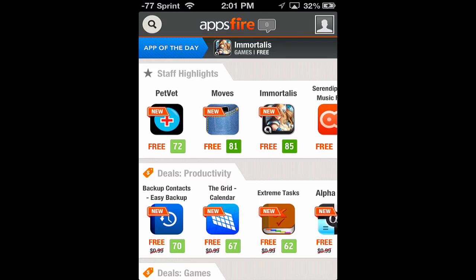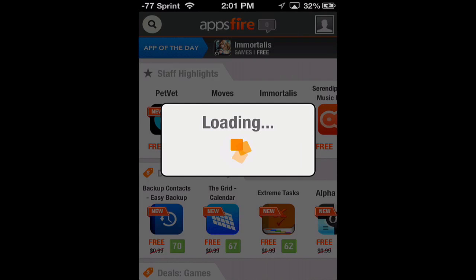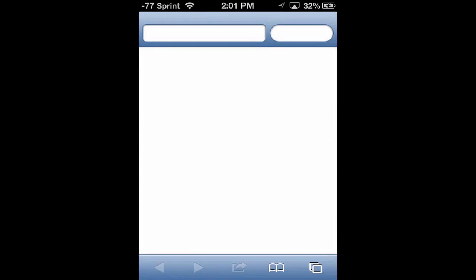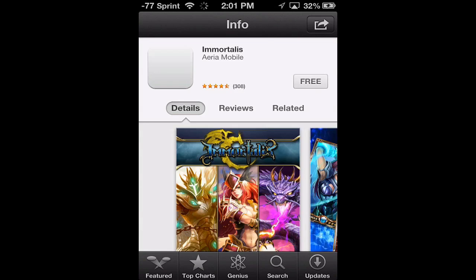I'll walk us through some hands-on features here within Apps Fire. You can see here we start off right at the main screen and we have an app of the day right on the top — it's called Immortalious. If we wanted to download that we just simply tap. It loads right up and brings us right into the App Store where we can read about it and download it right from there.